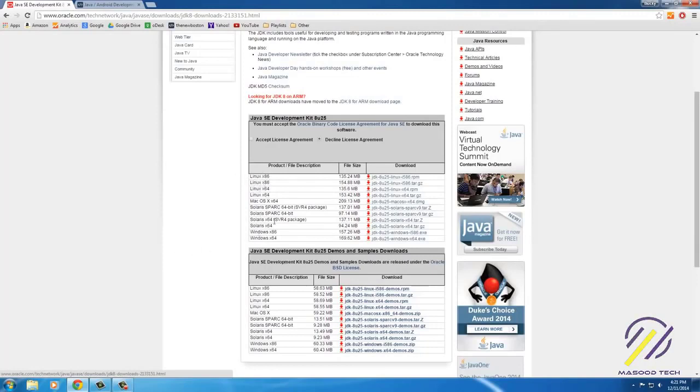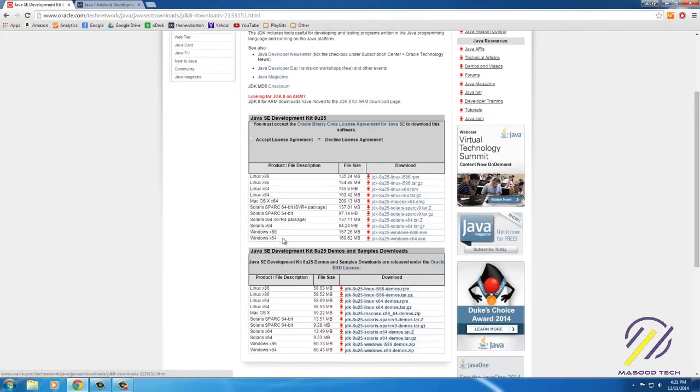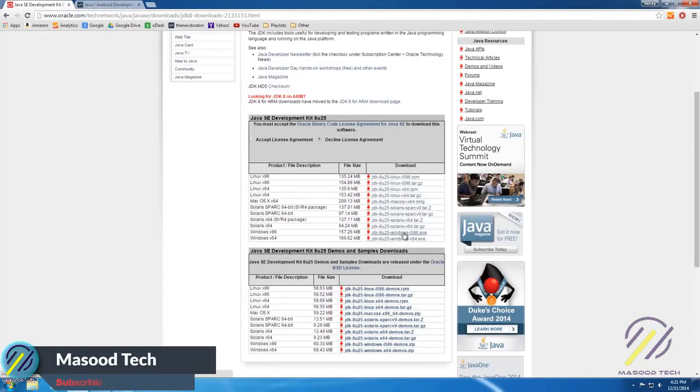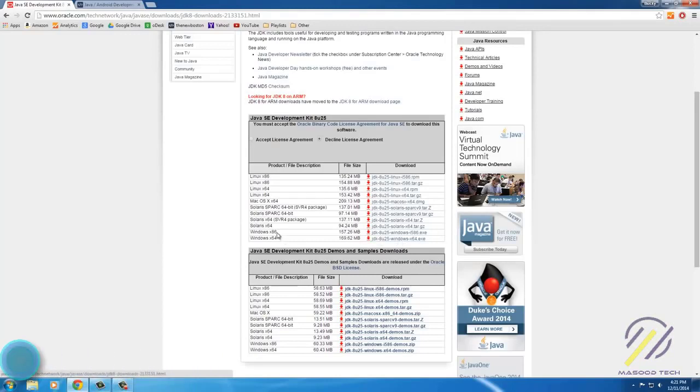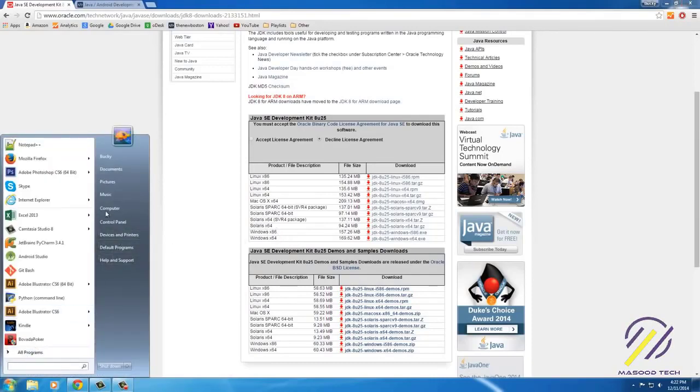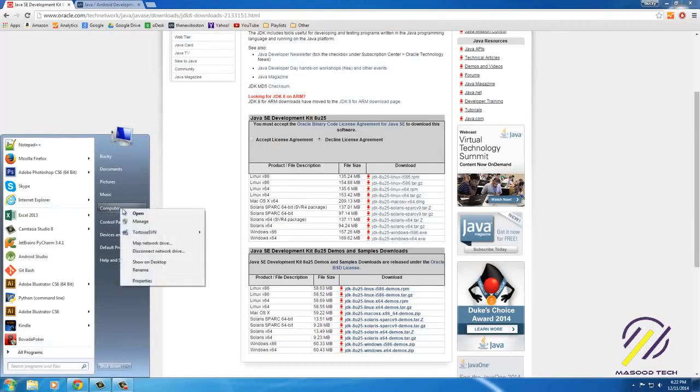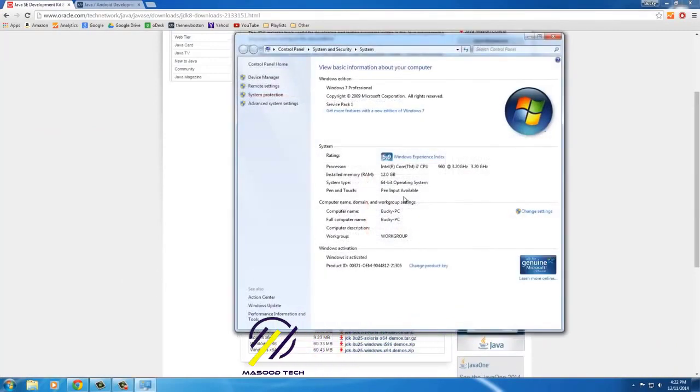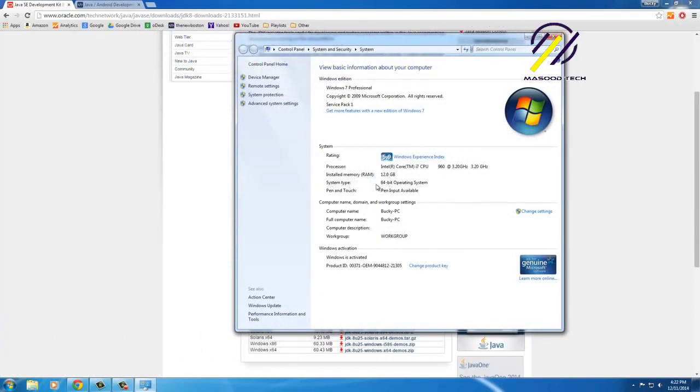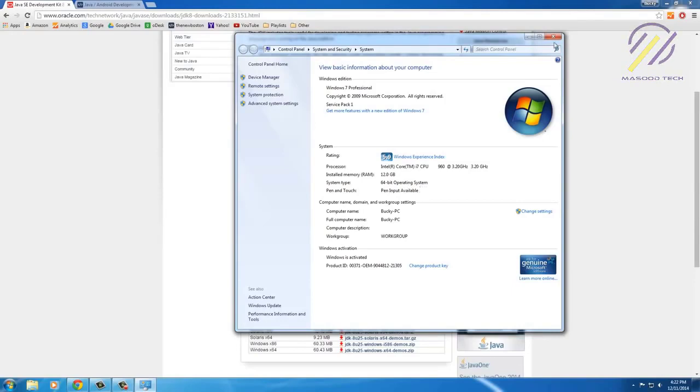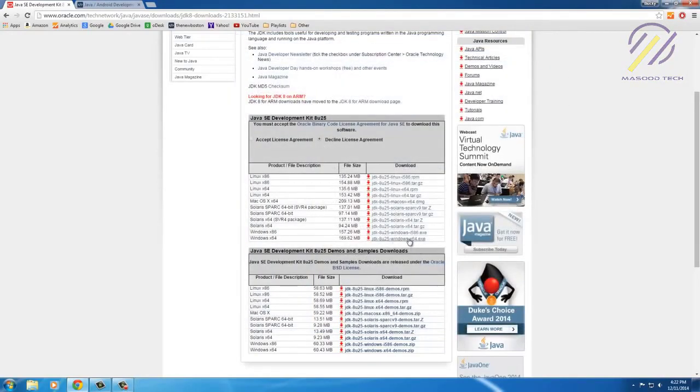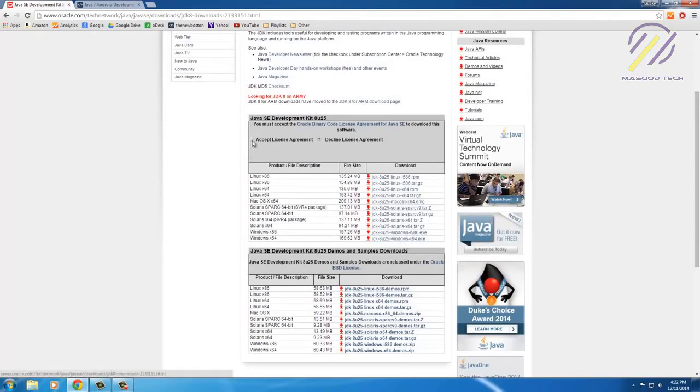We know that we don't want Linux or Mac, so we have a couple options here: Windows x86 and Windows x64. The difference between these two is x64 is for the Windows 64-bit version and the x86 is for the 32-bit version of Windows. If you don't know what version of Windows you have, go to the start menu, right-click Computer, and then select Properties. If you look at your system type, it says 64-bit operating system, so that means I have Windows 64-bit, so I'm going to choose x64. If yours says 32, then click the x86 one. You need to accept the agreement first and then download it.